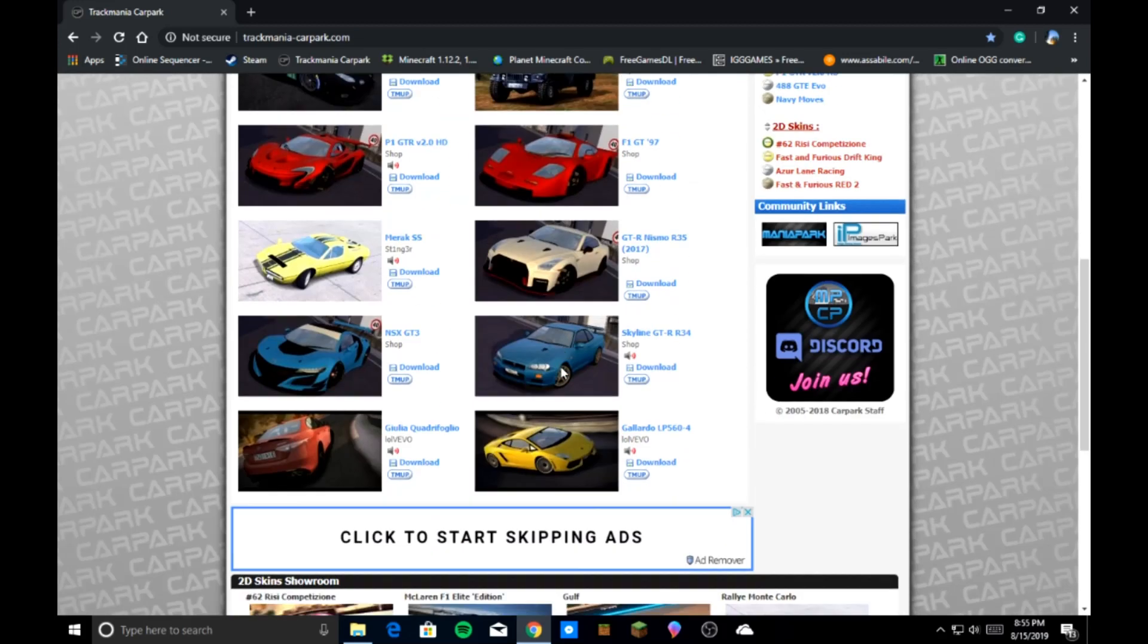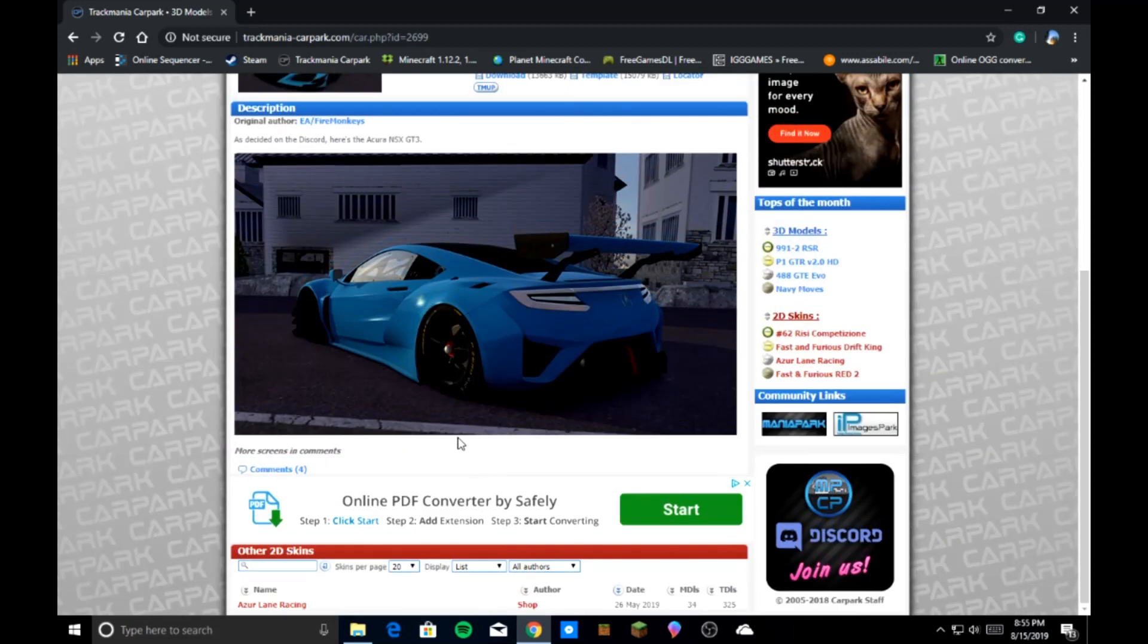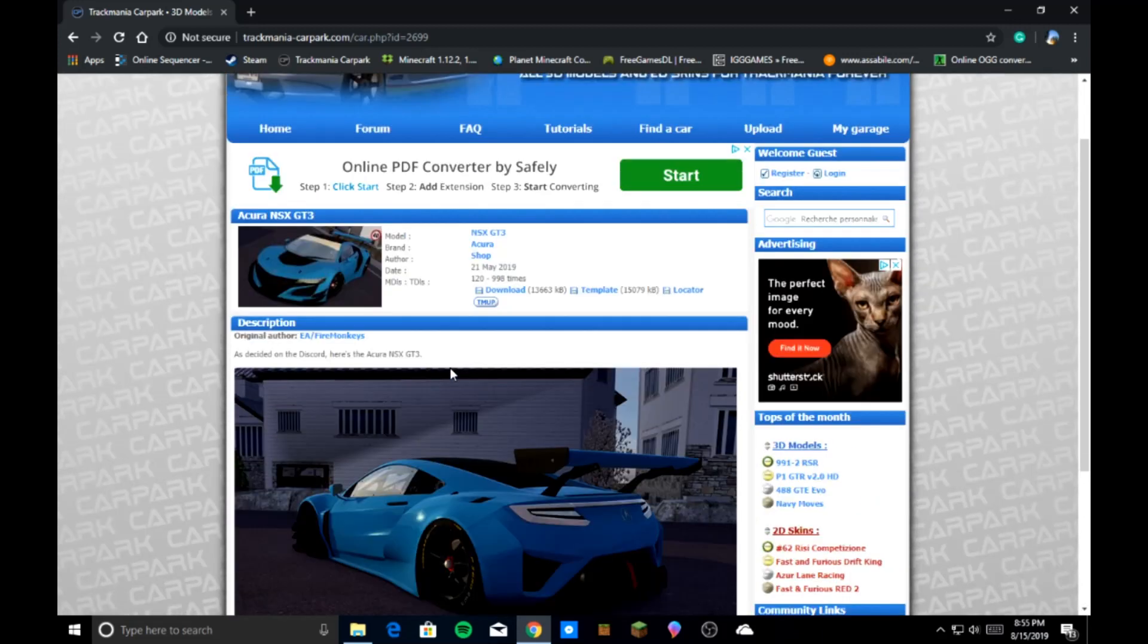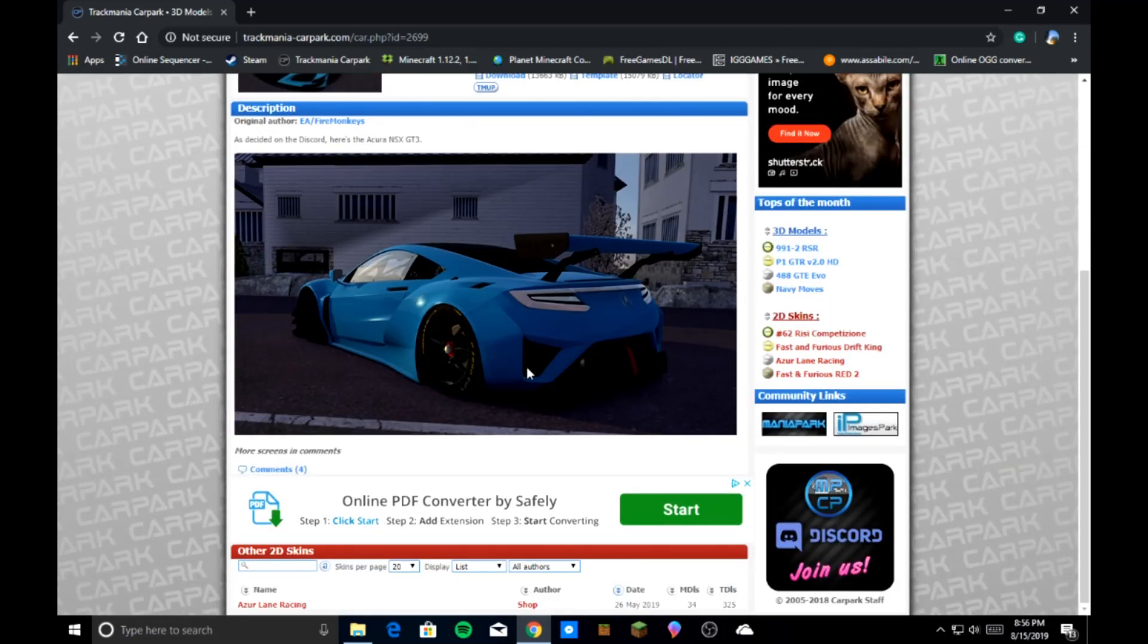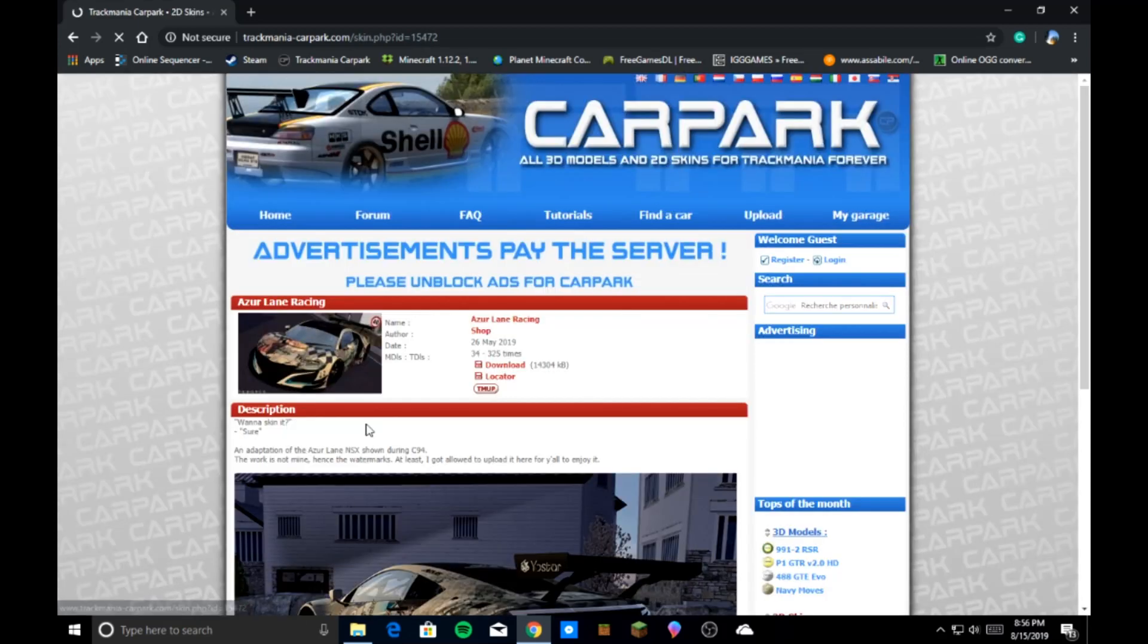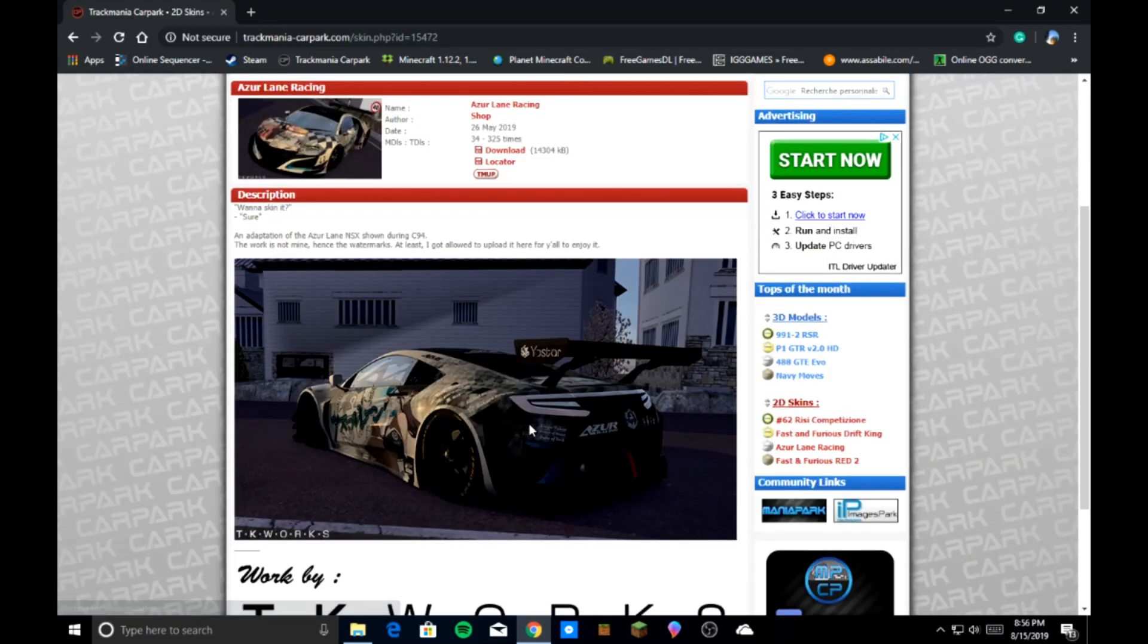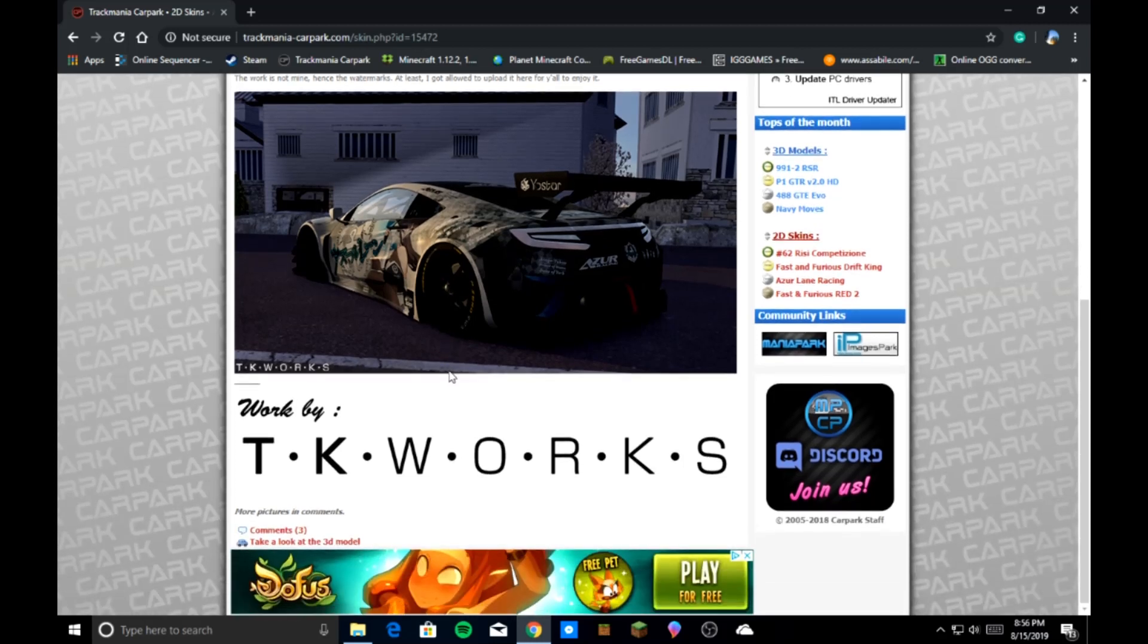So let's say, for reference, let's say you have this one, the NSX GT3. It's Acura. But let's say somebody made a skin for it, so you can have different versions of this car. Right here there's 2D skins. You can click on it, you can get the 3D version of that skin. And you're going to have to mount it and stuff, but I don't do that personally. I just get the full 3D model.